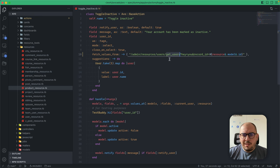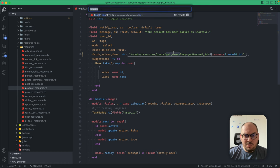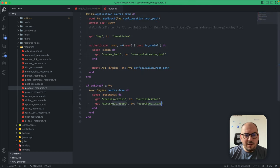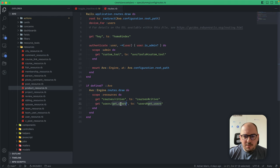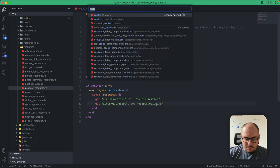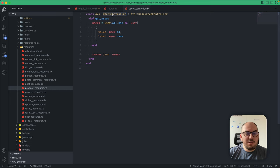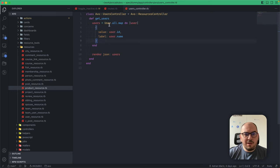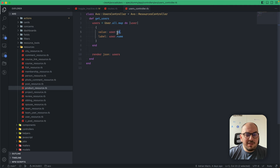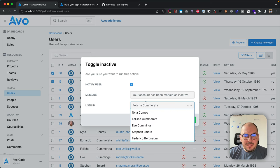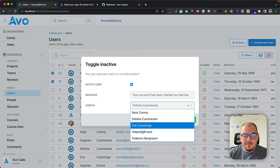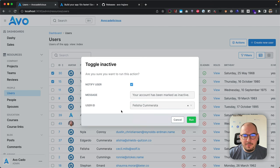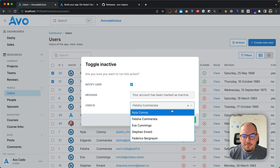In this block you have access to the resource and maybe the model. If we look at the fetch_values_from option, you'll see admin resources users get_users. This is just something to show you how it works. I added this new route within the Avo engines block. Users get_users goes to the users controller—the controller that Avo generates for that resource. In this controller, I just get all the users from the database and map them to a hash with value and label.